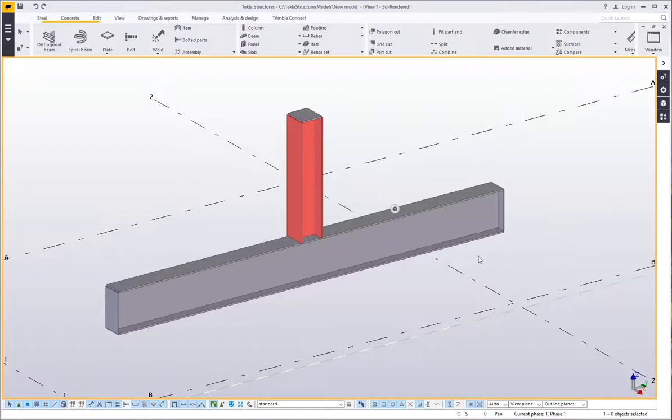This is a quick assembly here of a steel beam with a column stub attached to it with a couple of end plates on the end.